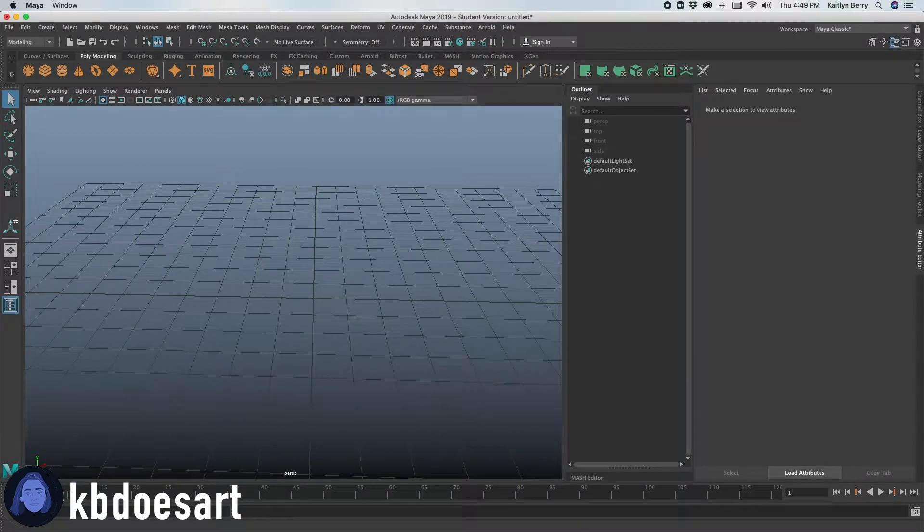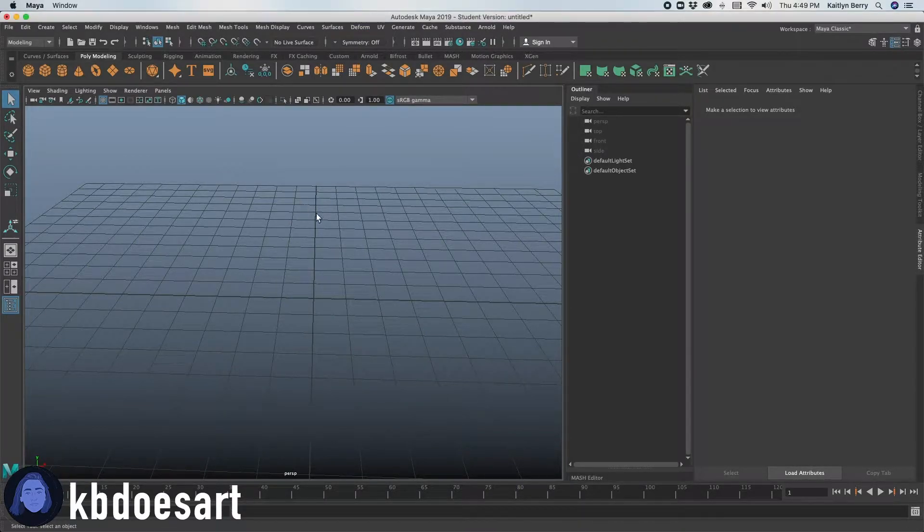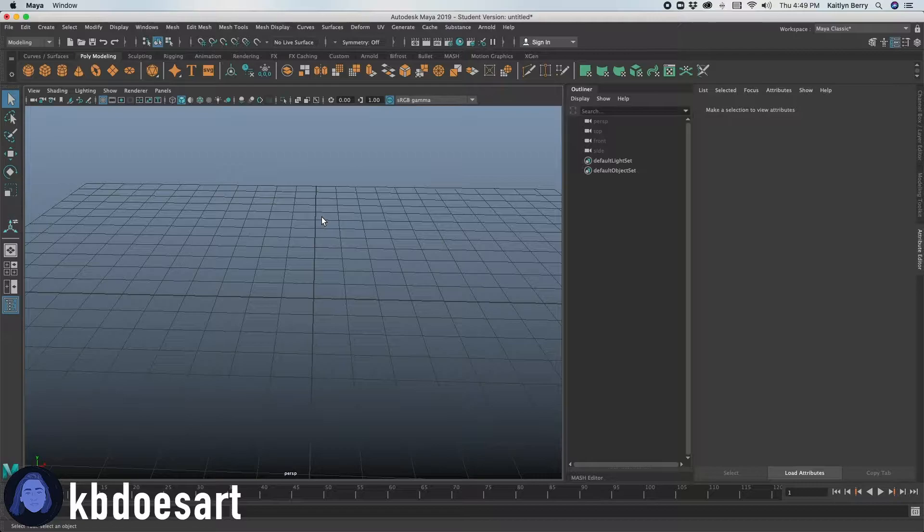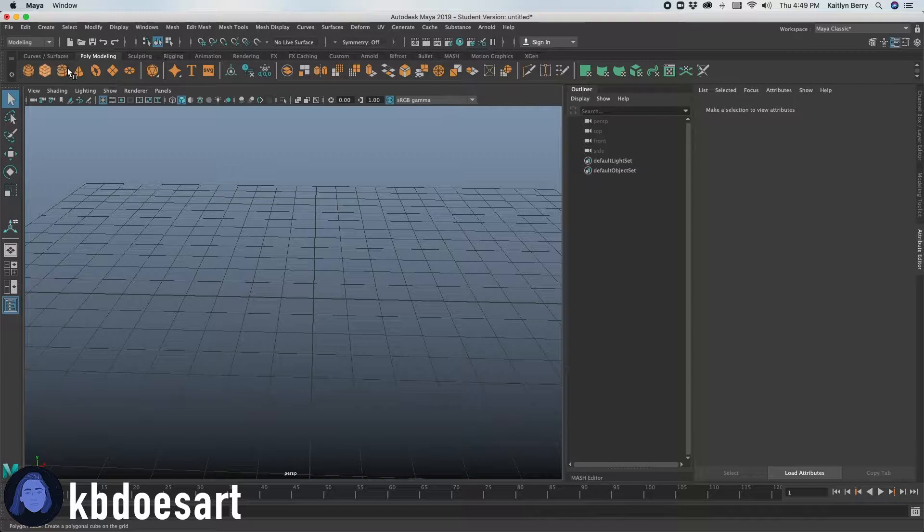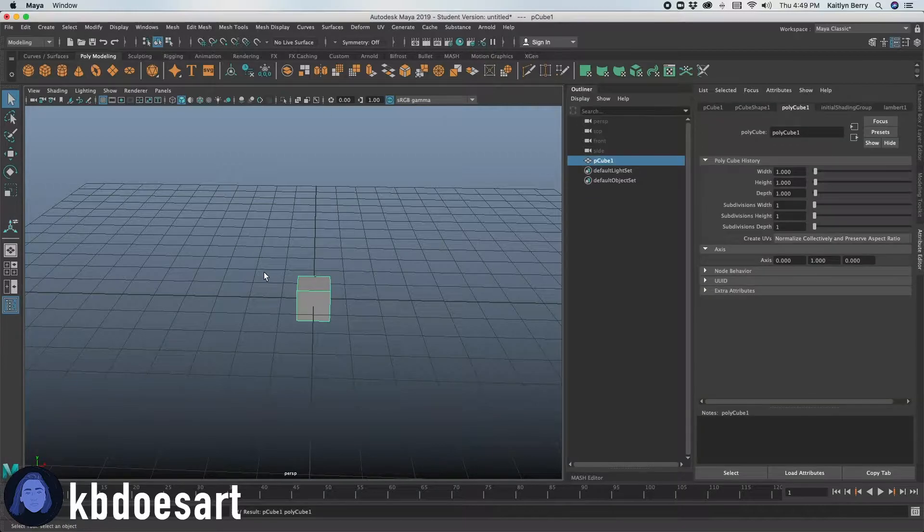All right, hi guys. Today we're going to be creating a pizza box. My name is Katie or kbdesart and we're going to go ahead and start off with a cube.